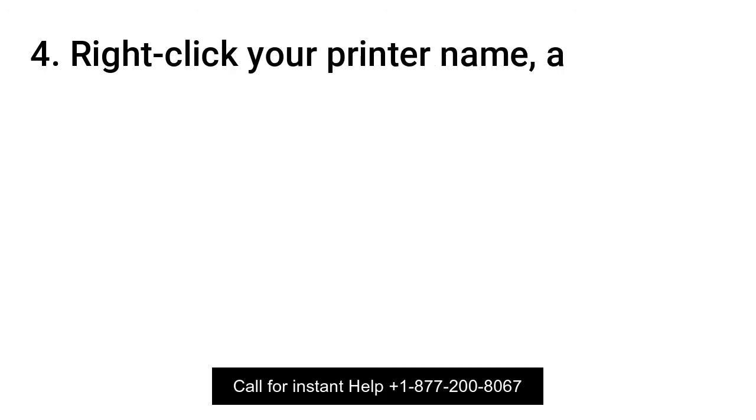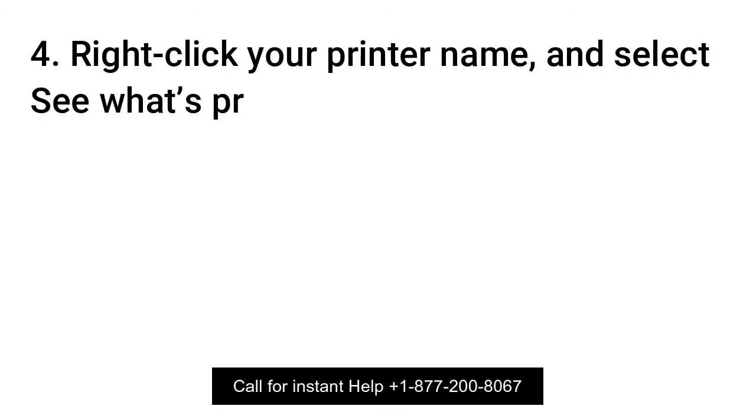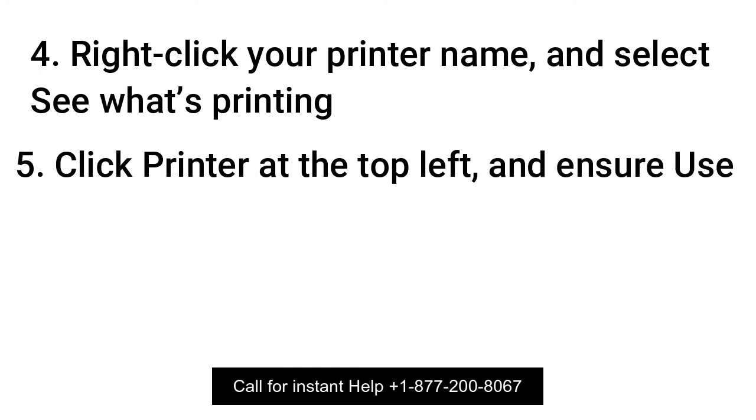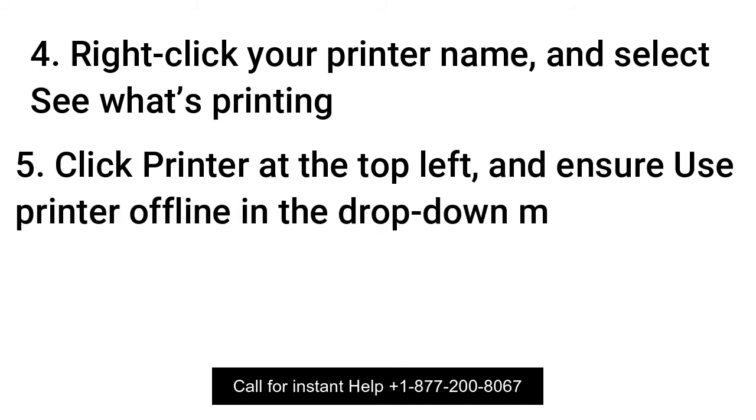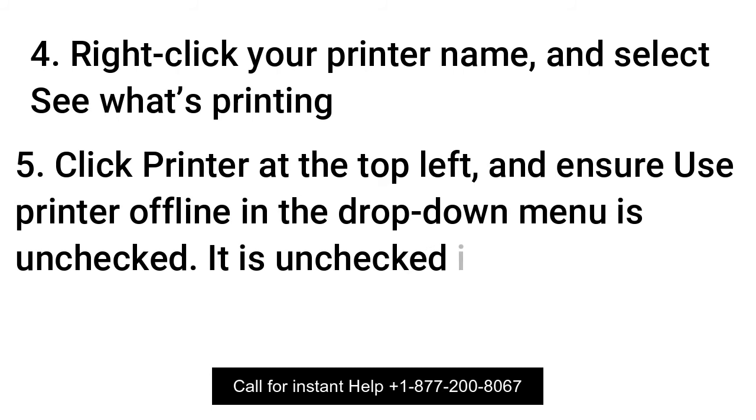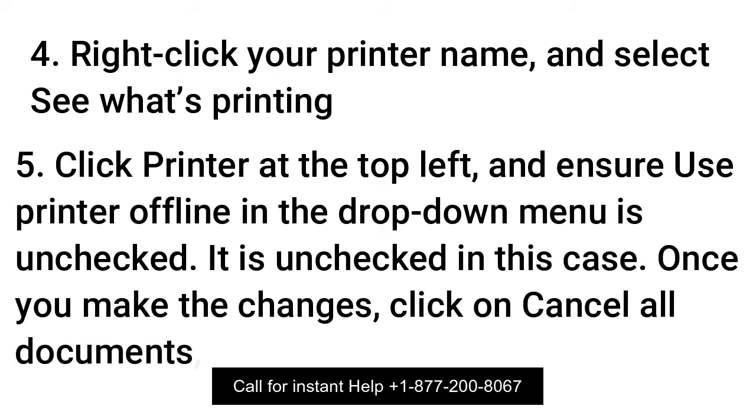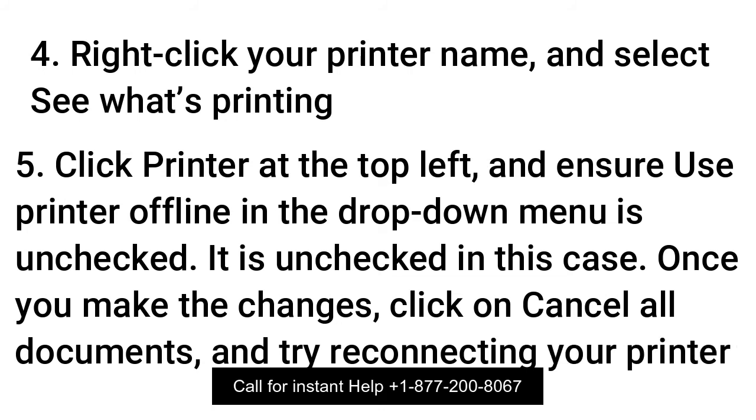Right-click your printer name and select See What's Printing. Click Printer at the top left and ensure Use Printer Offline in the drop-down menu is unchecked. It is unchecked in this case. Once you make the changes, click on Cancel All Documents and try reconnecting your printer.